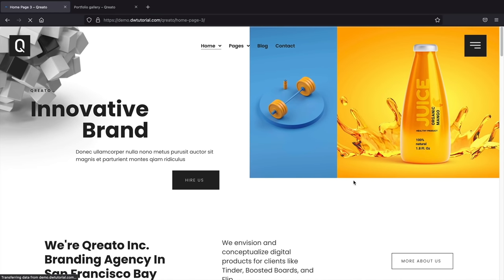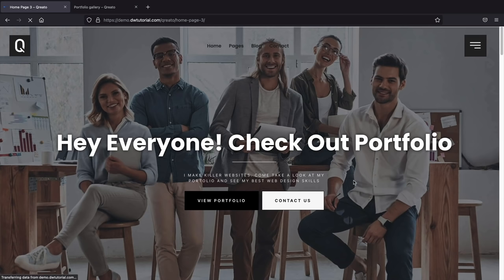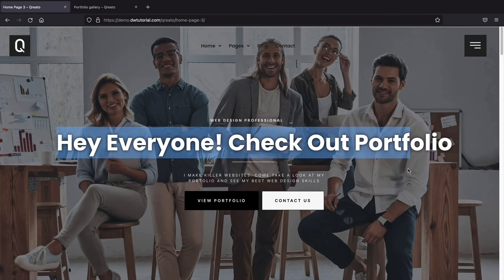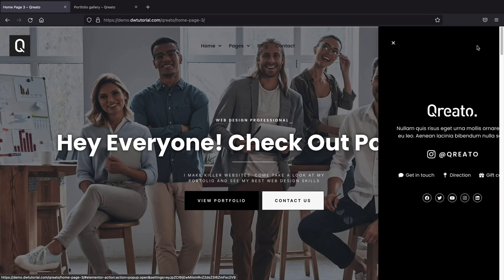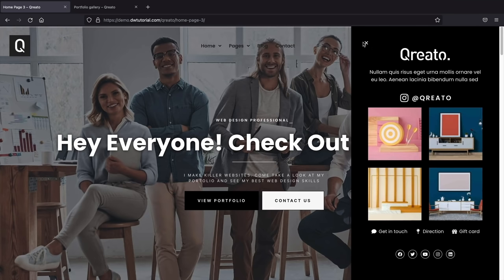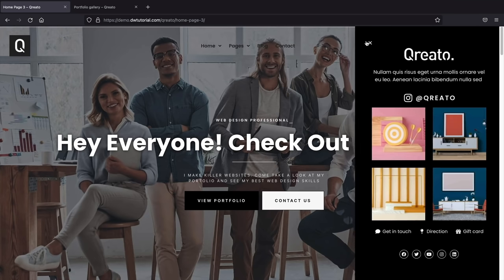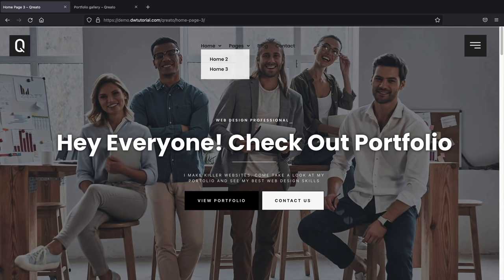We're first going to make the homepage, then navigate through the rest of the website. I'll introduce you to the Pro version elements and talk about how to have a custom header and custom footer using Elementor Pro. I think you'll really like this website — it's completely free and doesn't cost you anything. So let's go ahead and get started creating your portfolio website with WordPress.